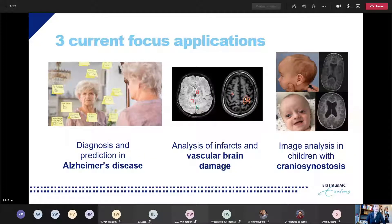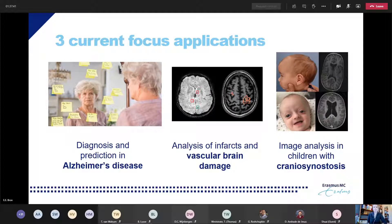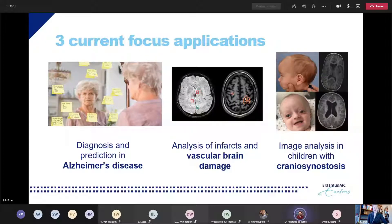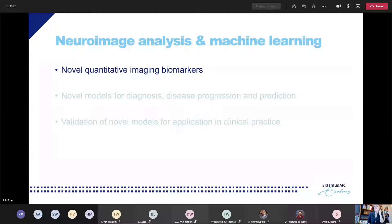In my group we currently work on three focus applications. The first one is diagnosis and prediction in Alzheimer's disease — early diagnosis, differential diagnosis of different types of dementia, and combining different types of biomarkers and imaging biomarkers to identify individuals at risk of developing dementia at an early stage. The second focus application is vascular brain damage — infarcts and small vessel disease markers related to cardiac diseases. The third focus area is image analysis in children's diagnosis.